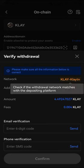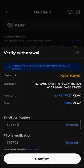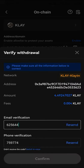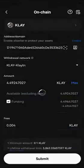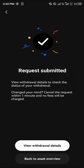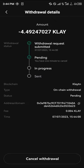Once you've done all that, enter all the verification details. Once verification is done, click on confirm and give it some time to load. Once it's done, it says request submitted — click on view withdrawal details. You're given the opportunity to cancel your withdrawal request.